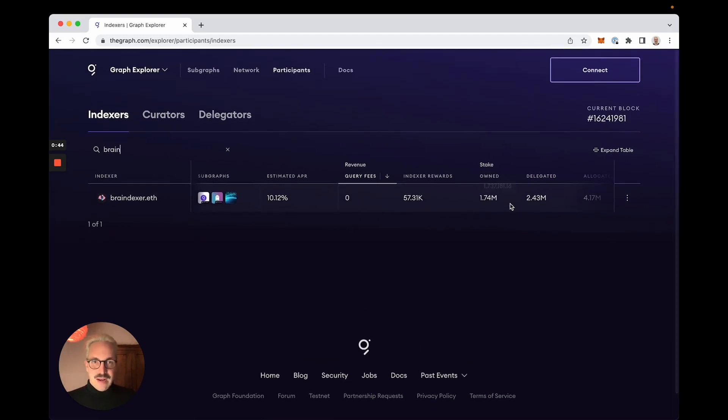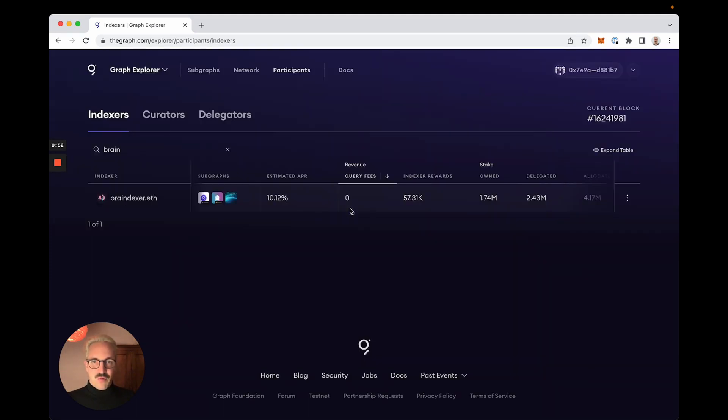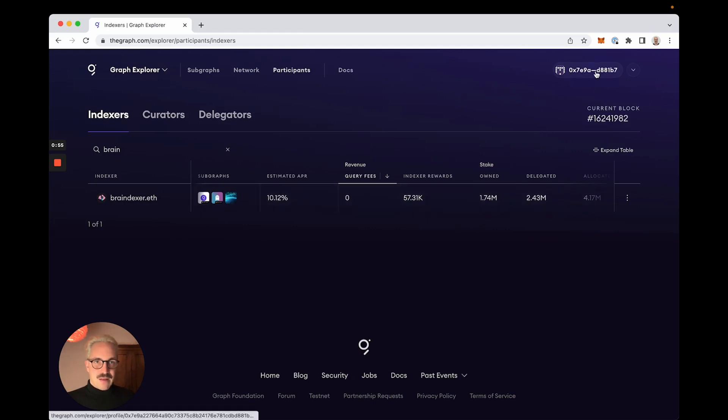Before I delegate I connect my wallet. I can use MetaMask, WalletConnect, Coinbase Wallet, or Gnosis Safe. Let's go with MetaMask. I'm now connected.